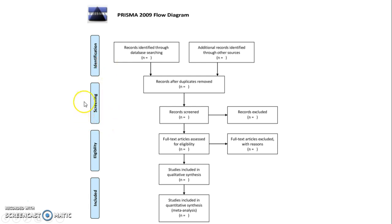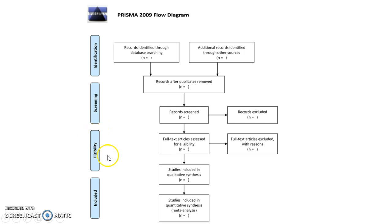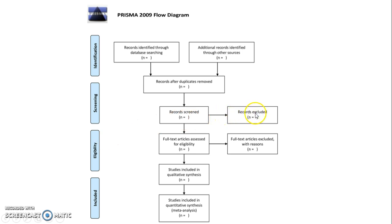Then you're going to screen those articles. That's when you'll read the titles and abstracts to make sure that they follow along with what your topic is. Then eligibility, and this is where you're going to line up those articles with your methods section and your inclusion and exclusion criteria.